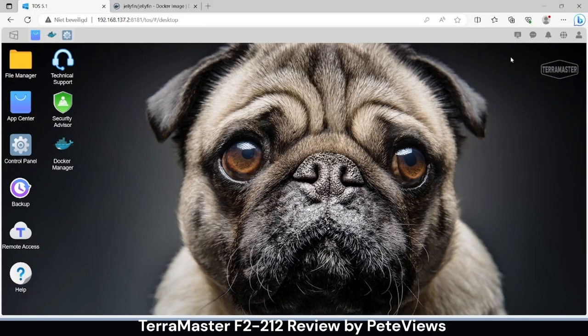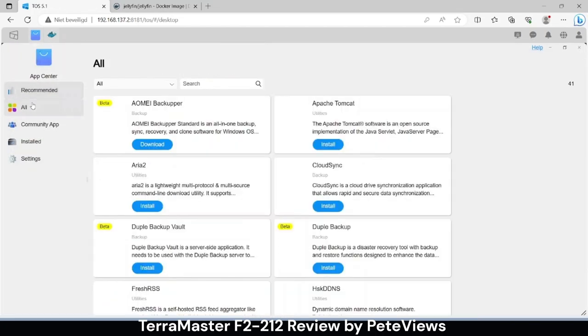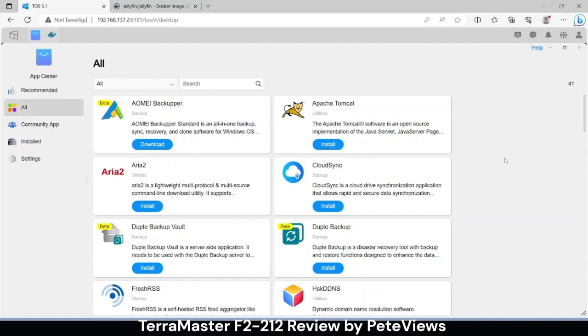Because of the support for Docker we can run many third party applications. But the default app center also has various applications including Plex.